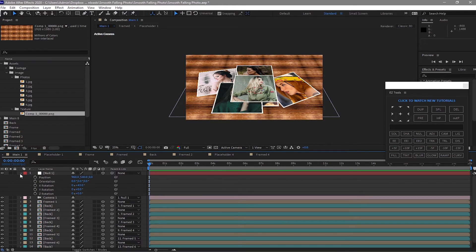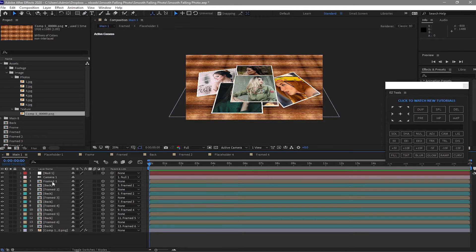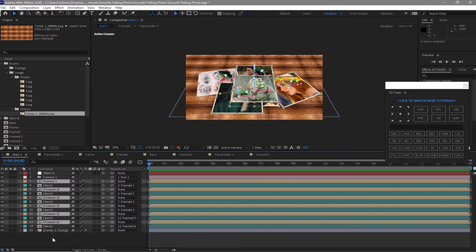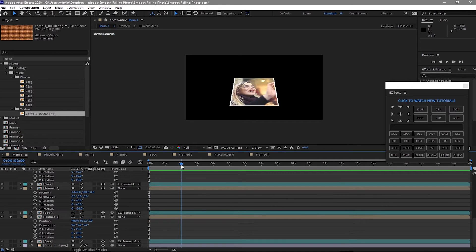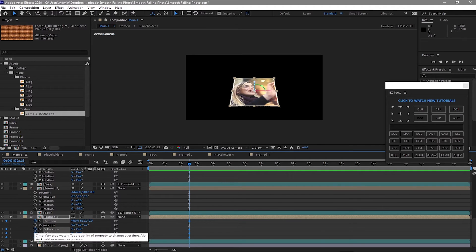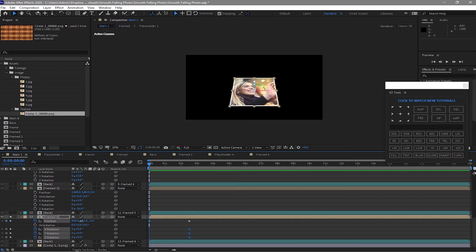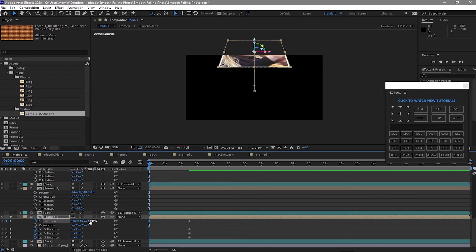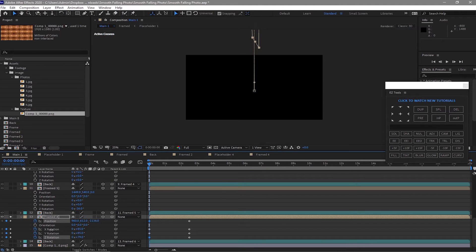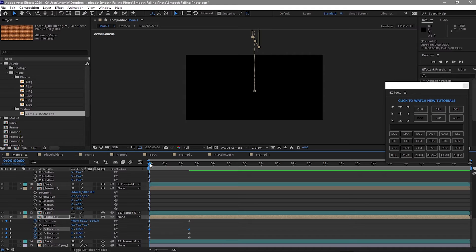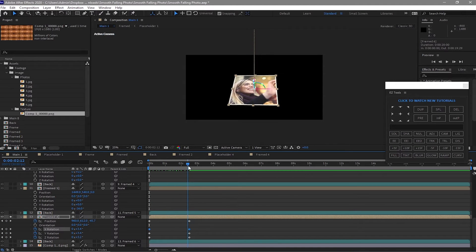Make the texture a 3D layer too. Close the null object, then press Ctrl and hold it, highlight the frame layers, press R for rotation and P for position. Move the playhead to about 2 seconds and 15 frames — create a keyframe on the position and all rotations. Go back to the beginning and move the image on the Z position, then randomly rotate it. Move it up and make sure your image is out of the canvas.